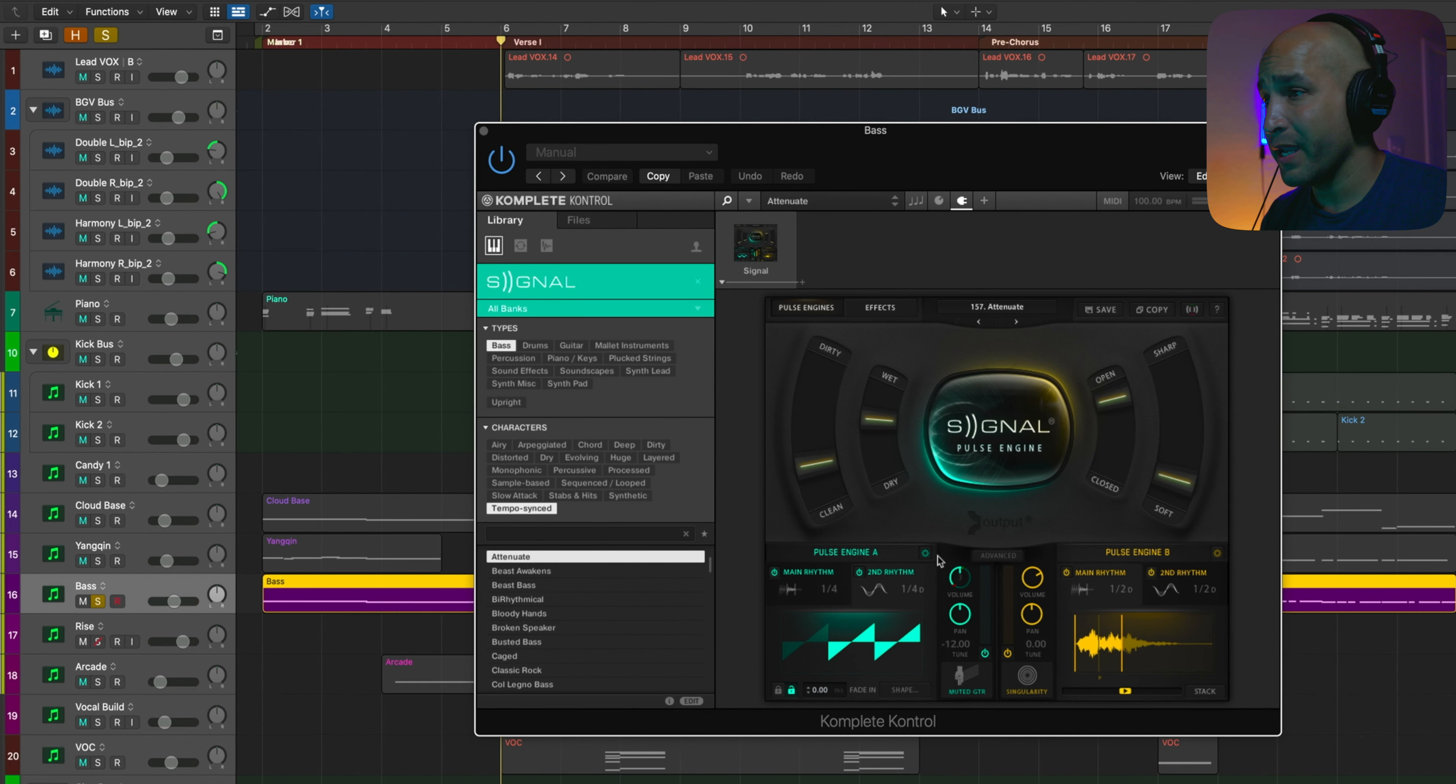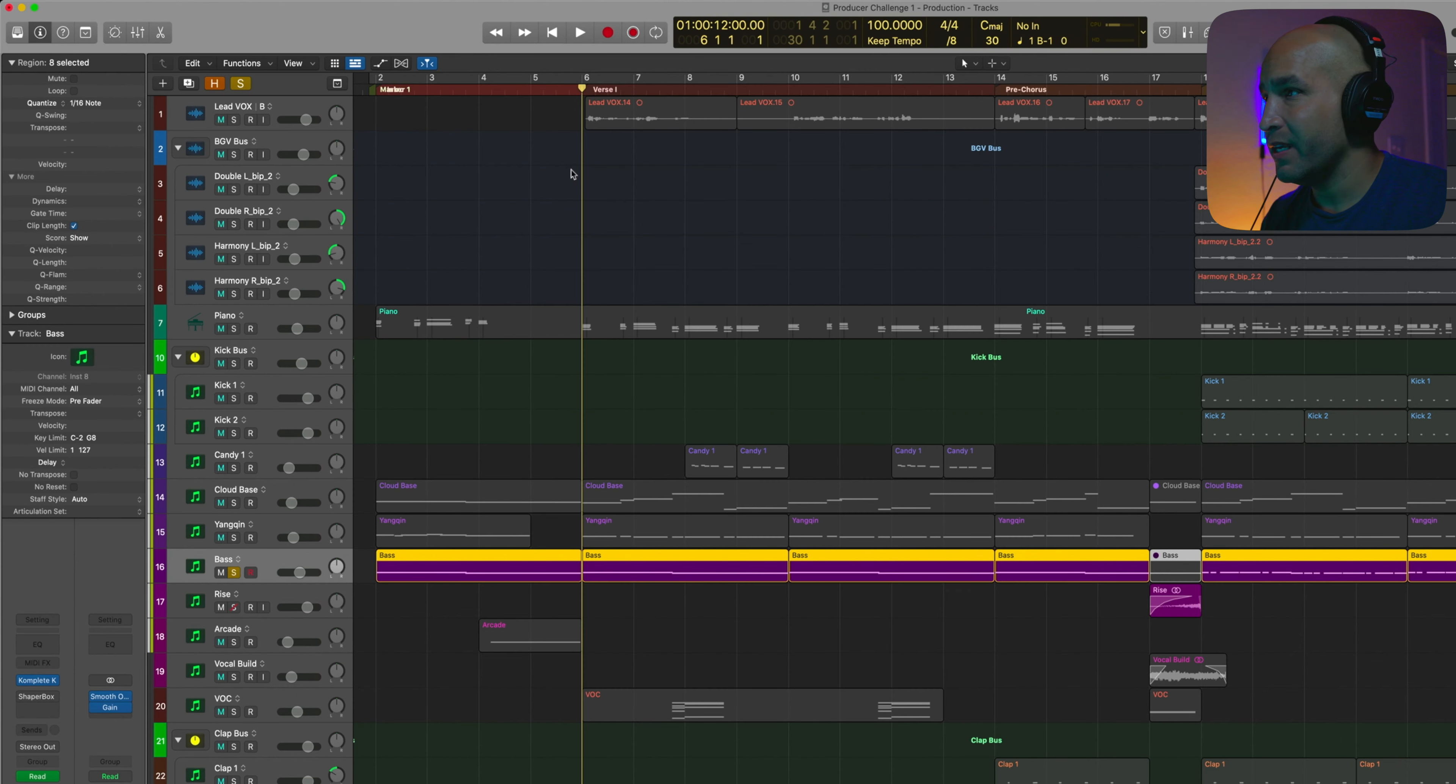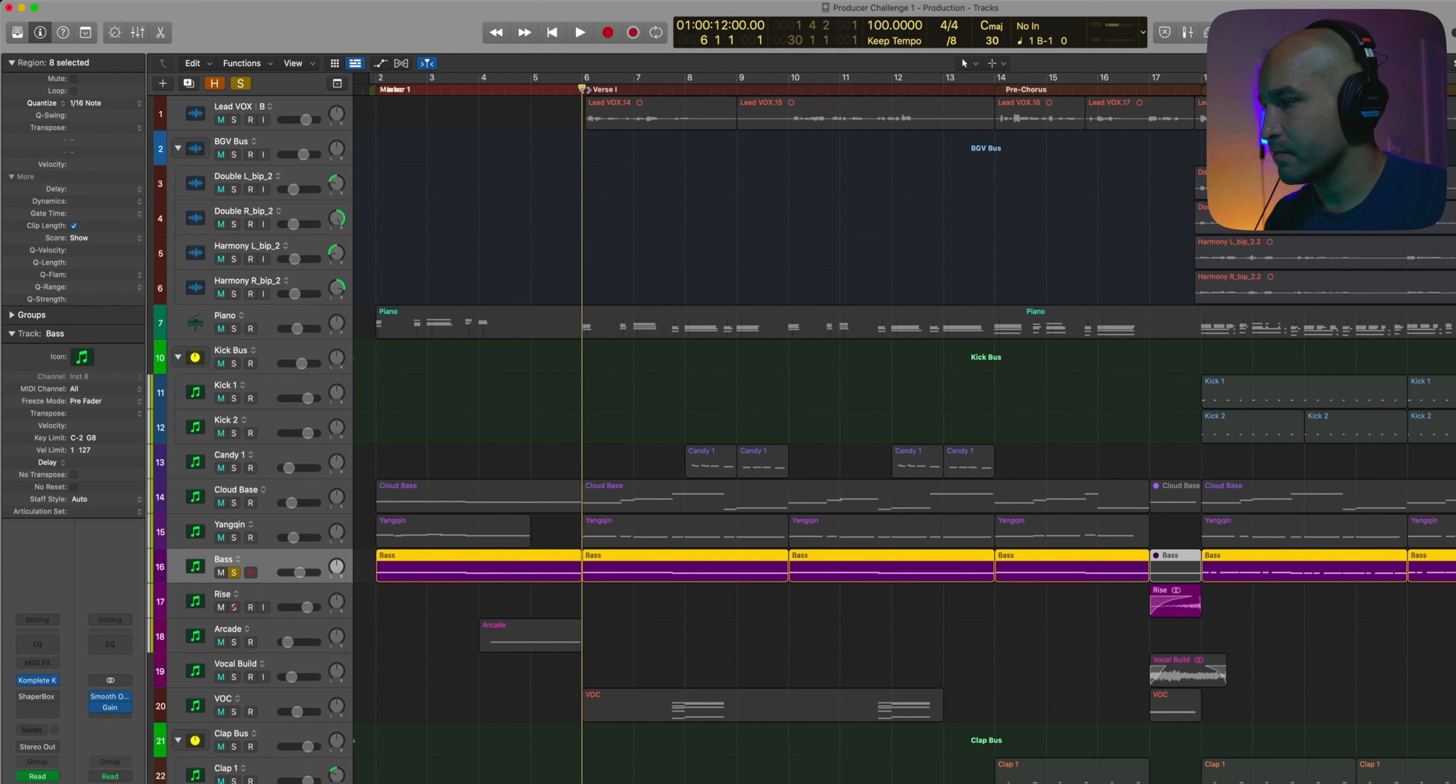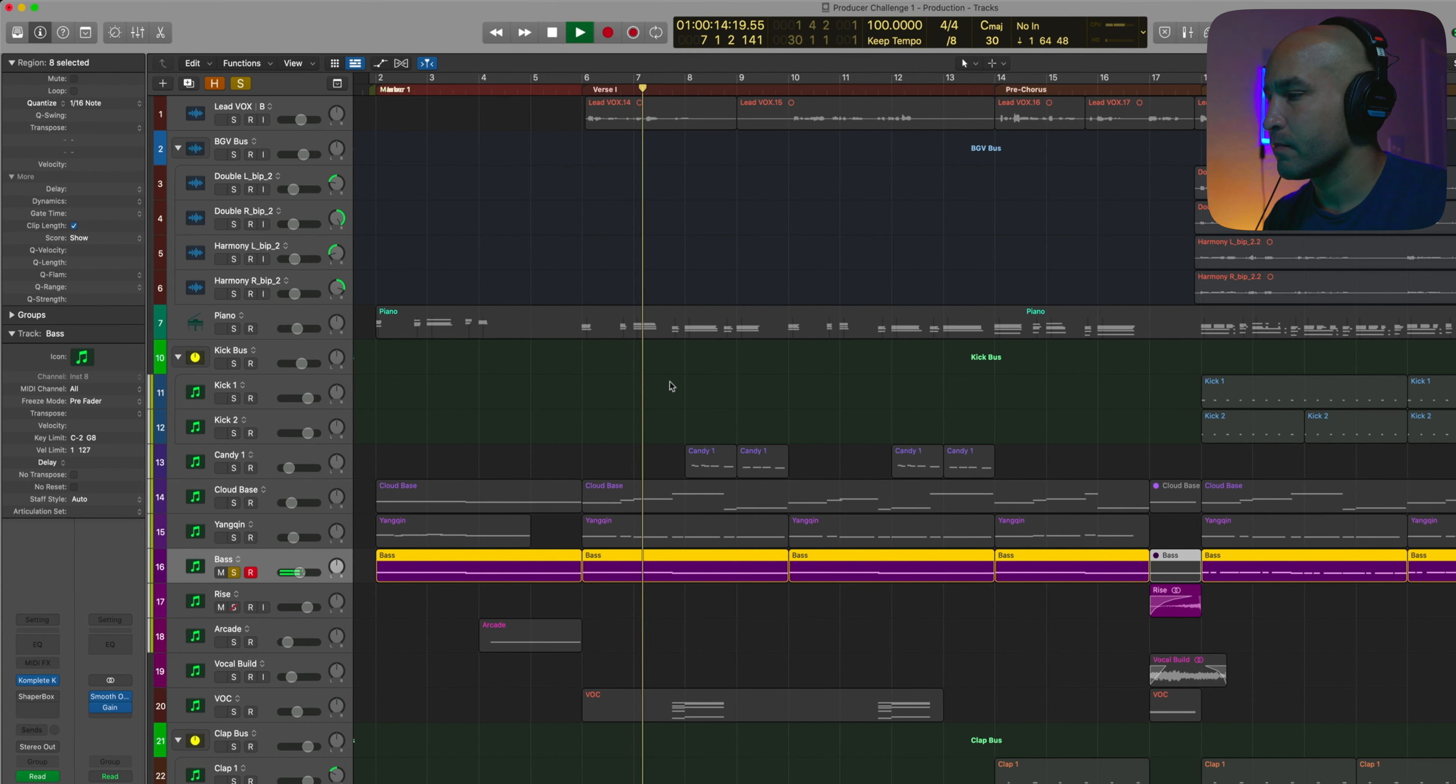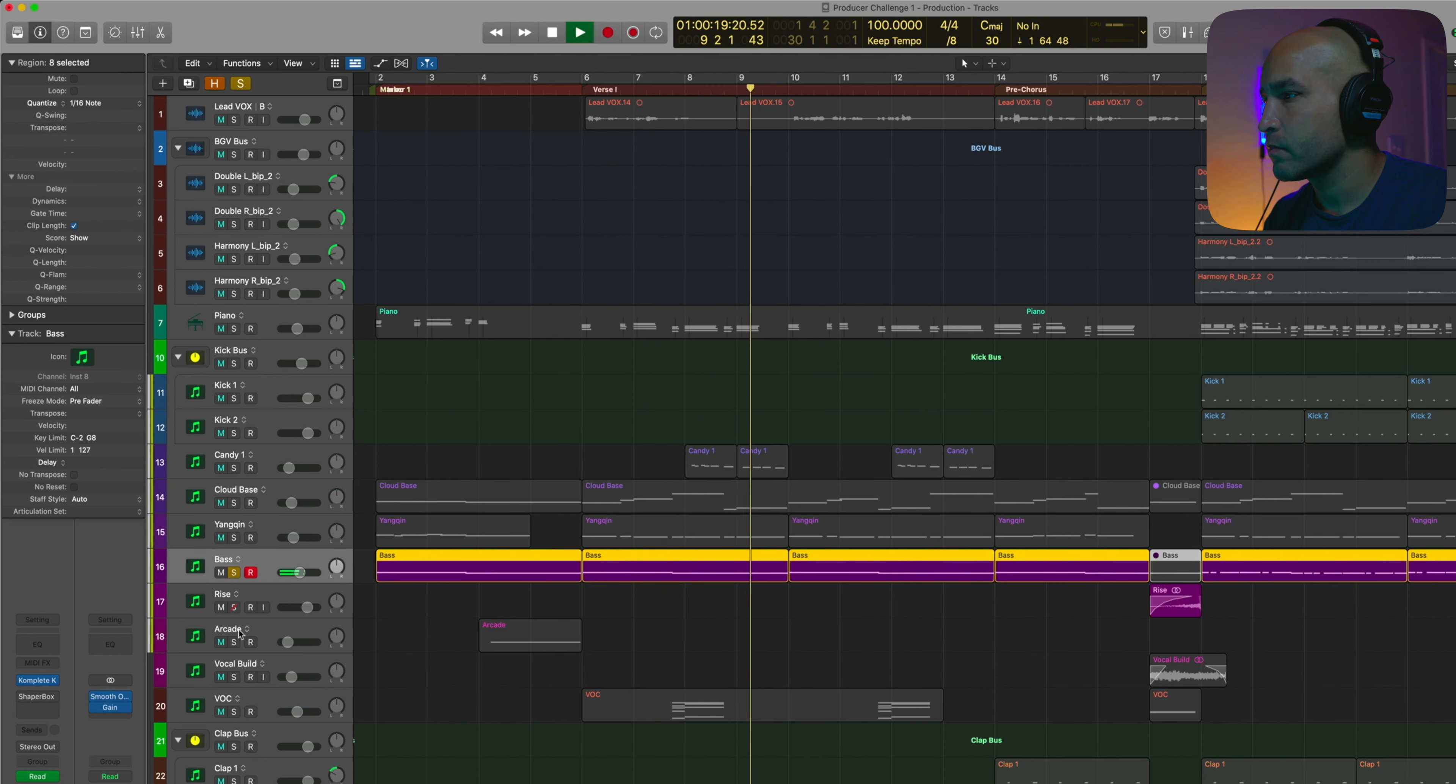And for the bass, we have Output Signal. Y'all know I love my Output. And it's the Attenuate. And it just gives it a nice kind of driving bass.